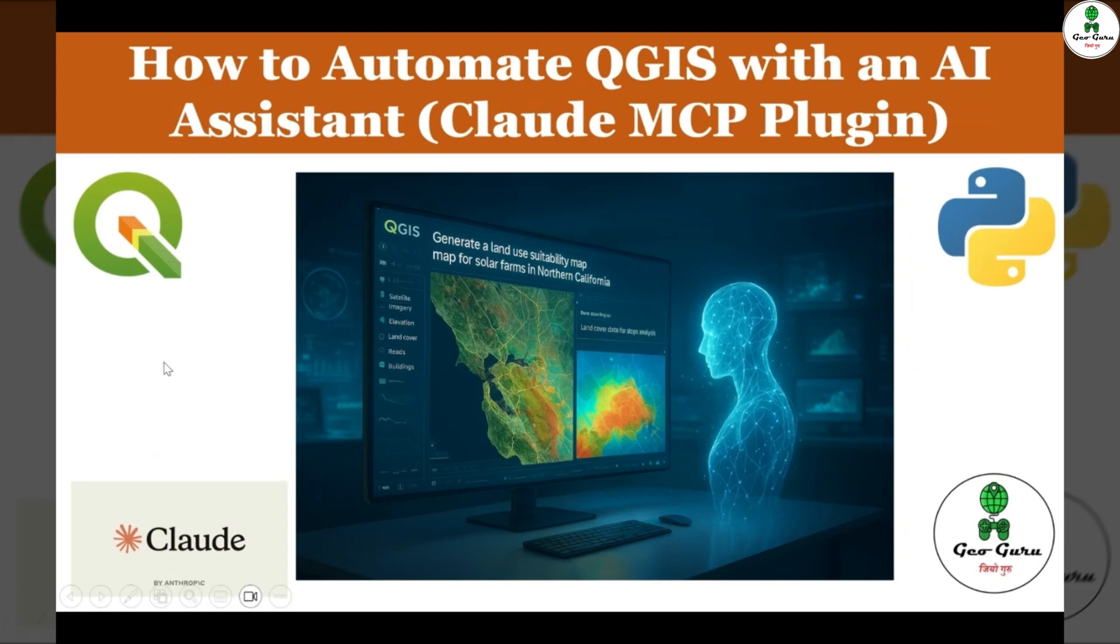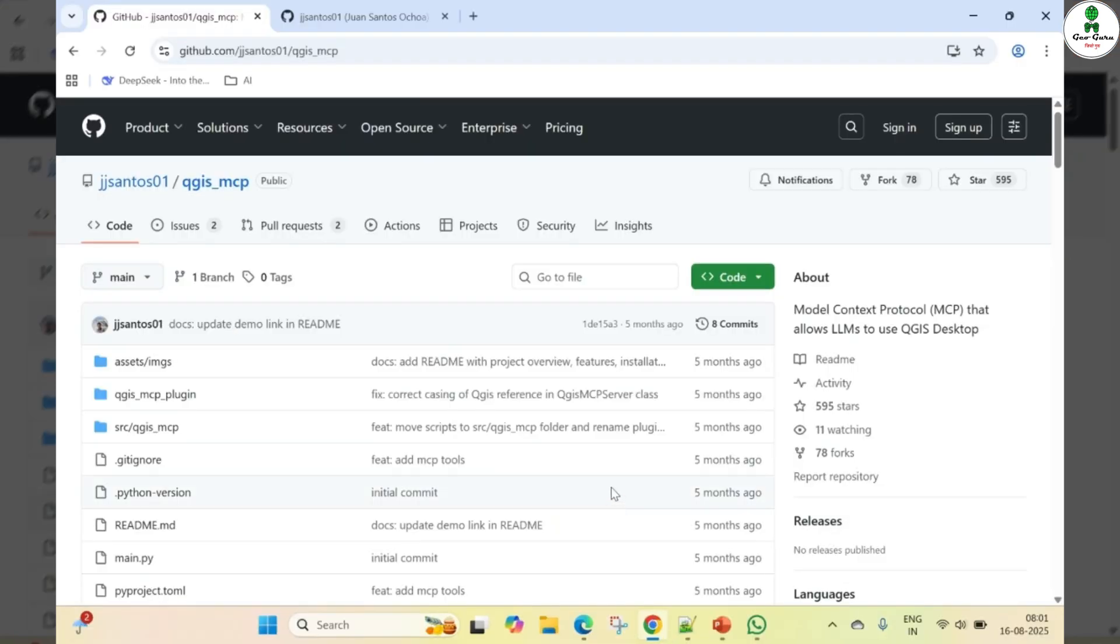Hello everyone and welcome to our channel JioGuru. Today we are going to learn how to connect QGIS with a Claude AI model using the QGIS MCP plugin.